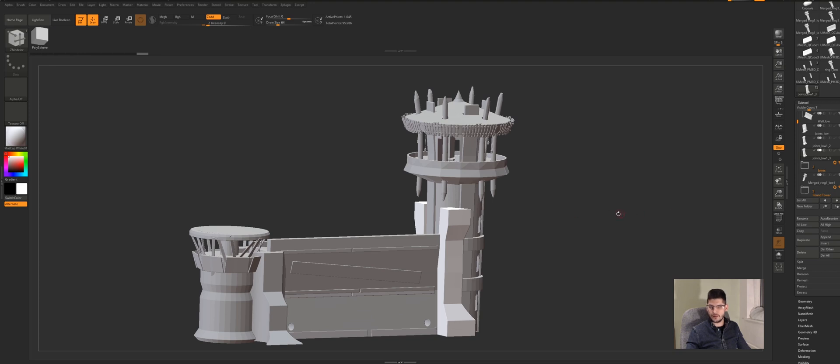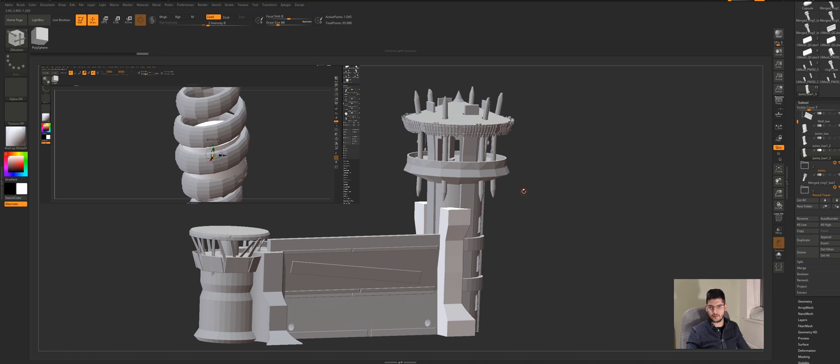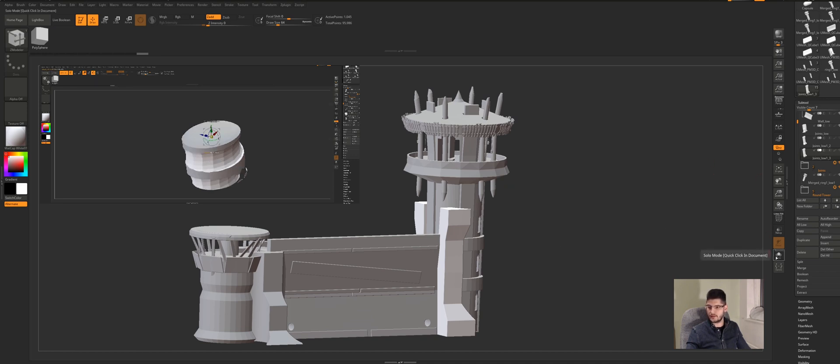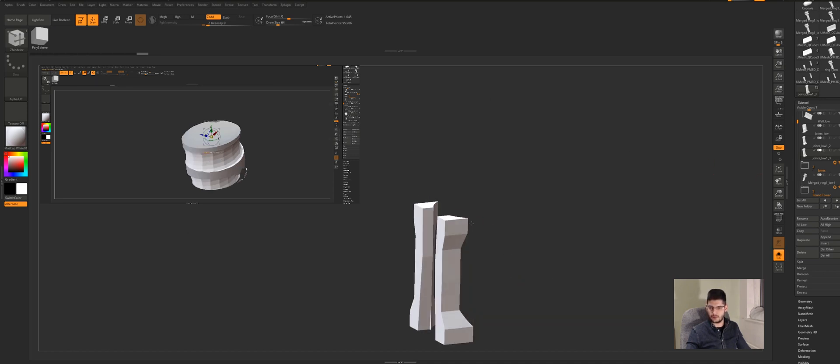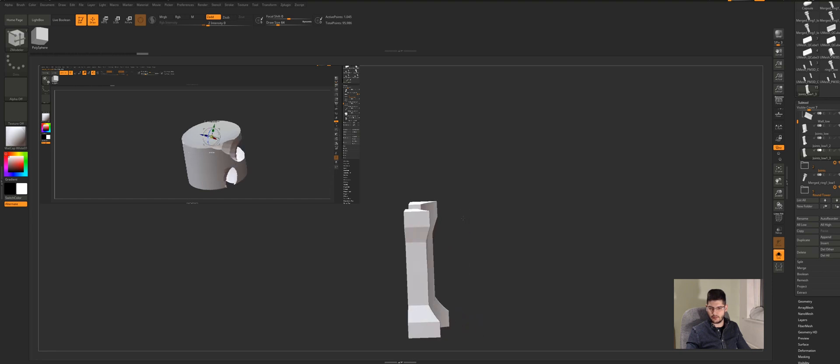So basically, for whoever is not familiar, you can do quite some nice models inside ZBrush by using live boolean, which is a very powerful tool. I've got here this model that's been generated using live boolean.